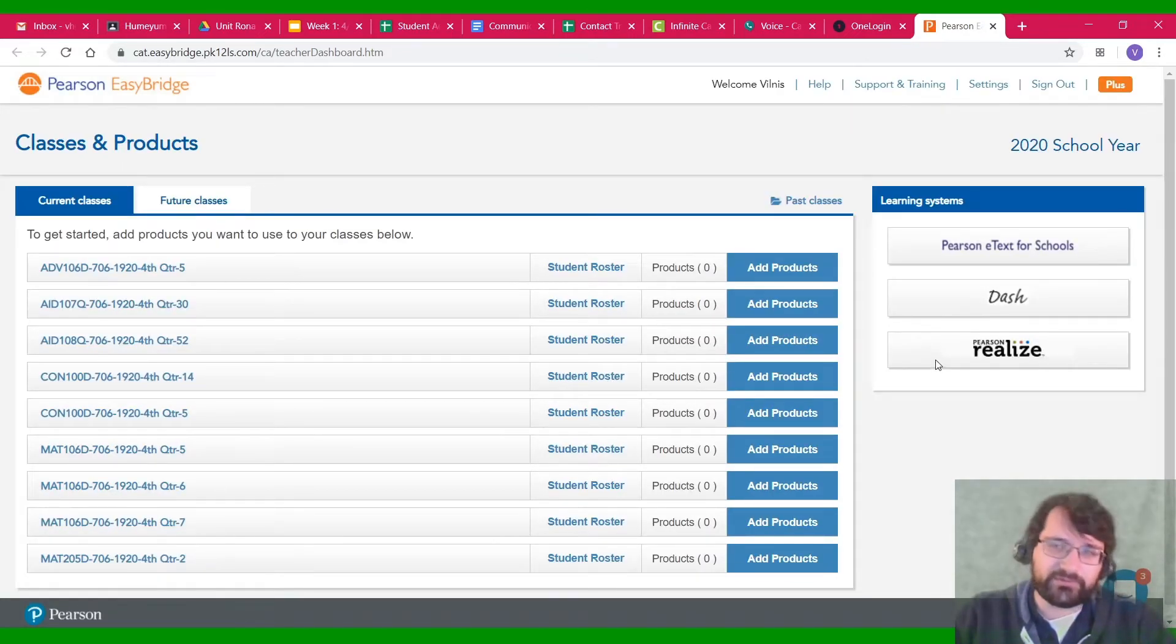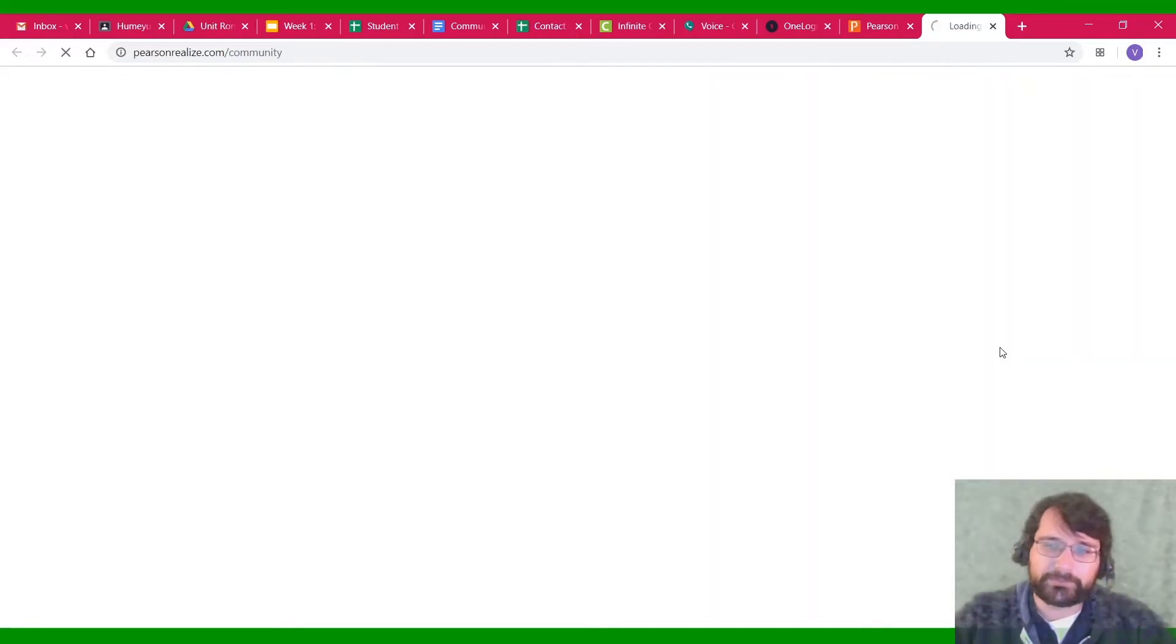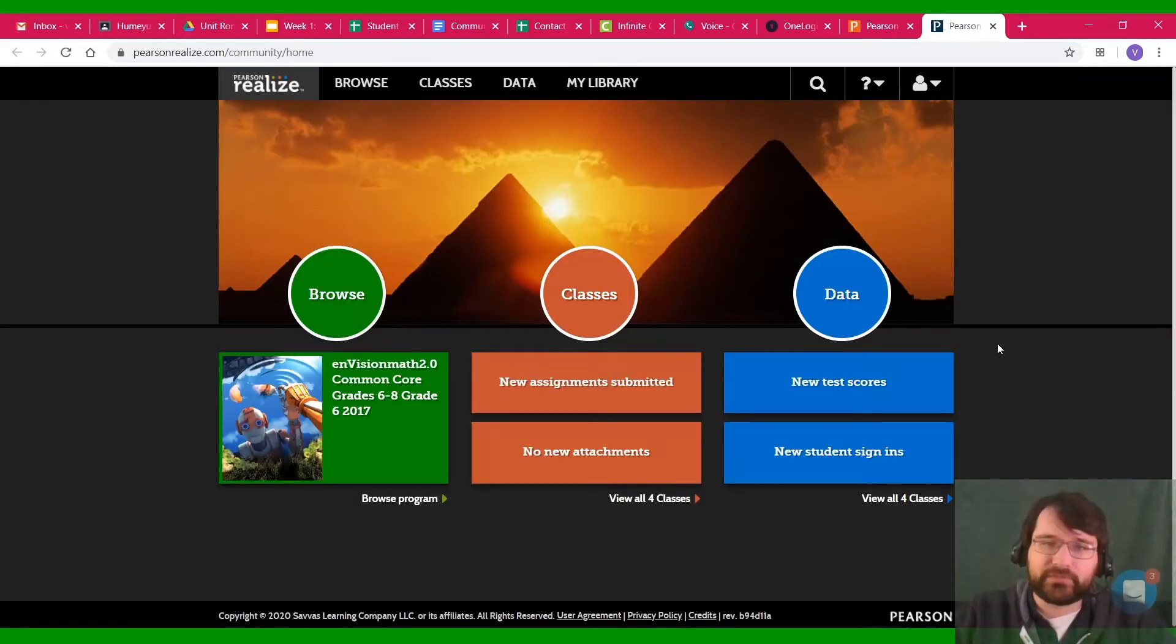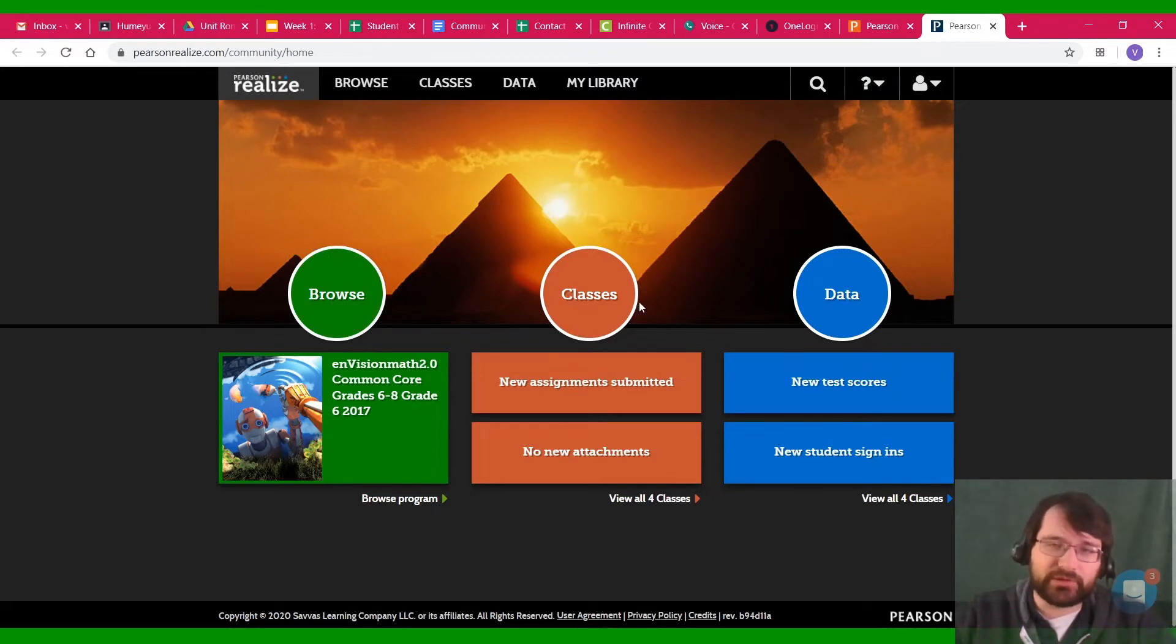Your page is going to look a little bit different just because you're going to be on the student version of this.